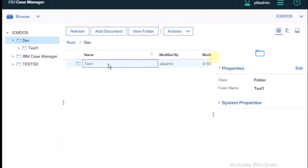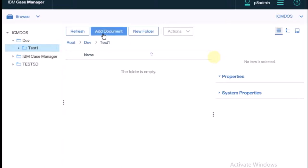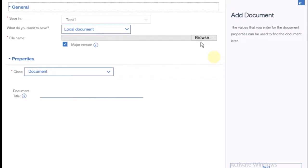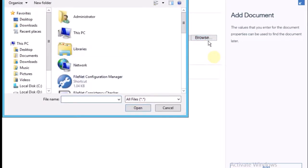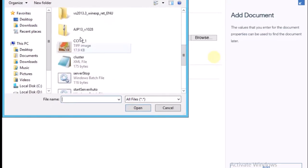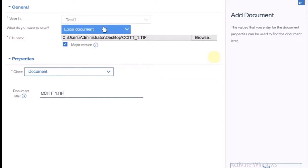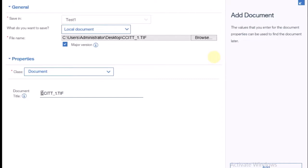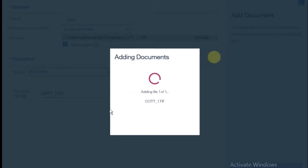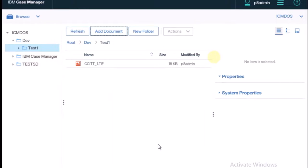Inside test one I need to create a document. I click on Add, select an image and open it — the image is selected and classed as a document. You can see where you want to save it; I selected Local Document, that's why the Browse option is visible. You can also change the document title name. I'll take it as-is and click Add. The document is now being created inside the test one folder — one document is there.